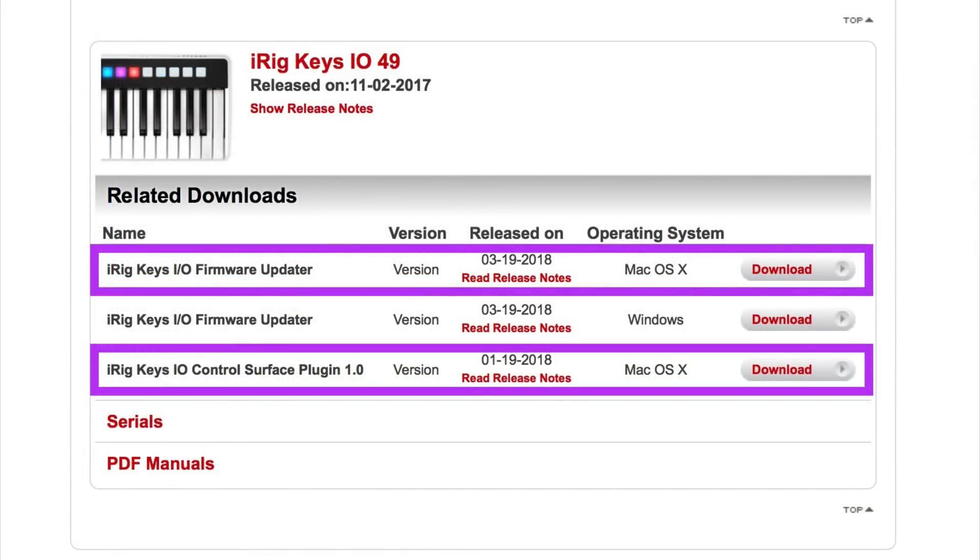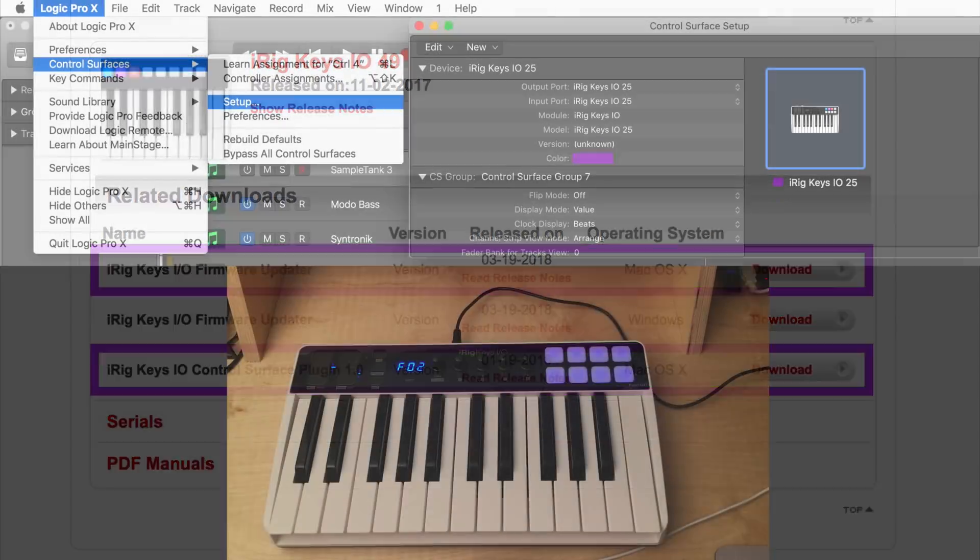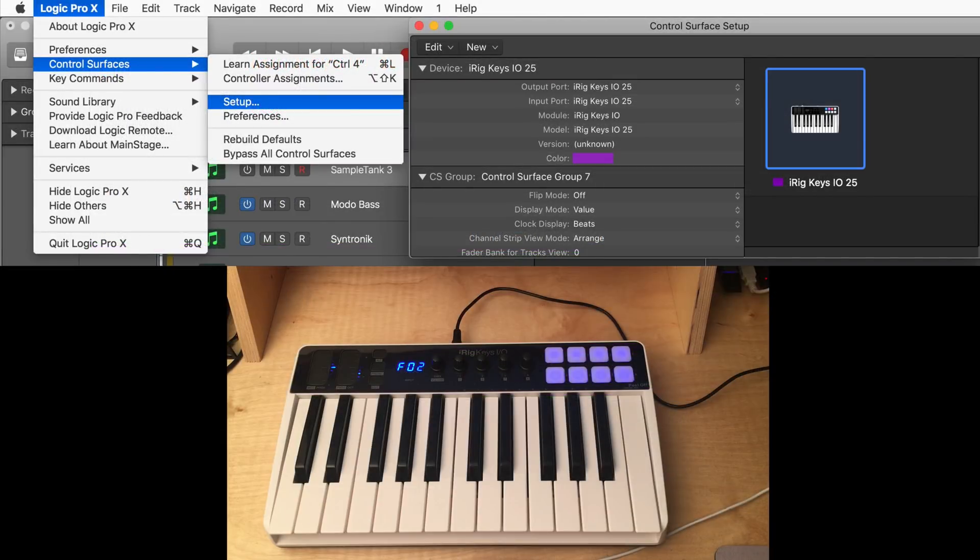Register your iRig Keys I.O. on the IK Multimedia website and log in to your user area. Quit Logic if it's running and then download and install the firmware updater and the iRig Keys I.O. control surface plug-in. Relaunch Logic and it will appear on your control surface's setup page.